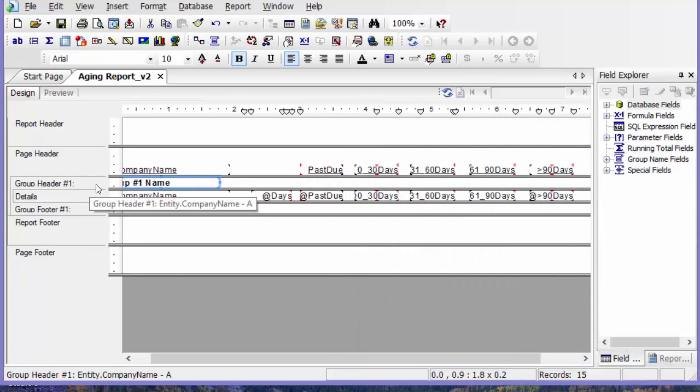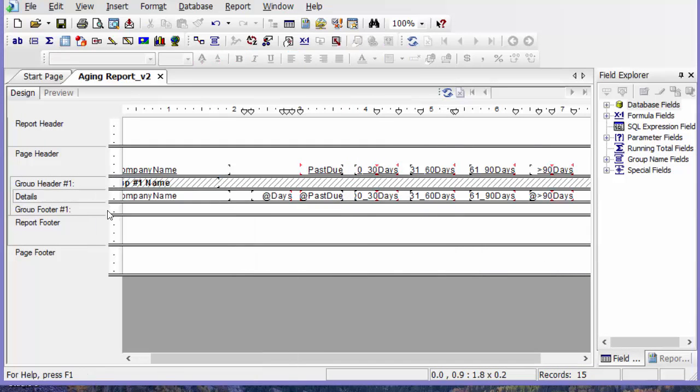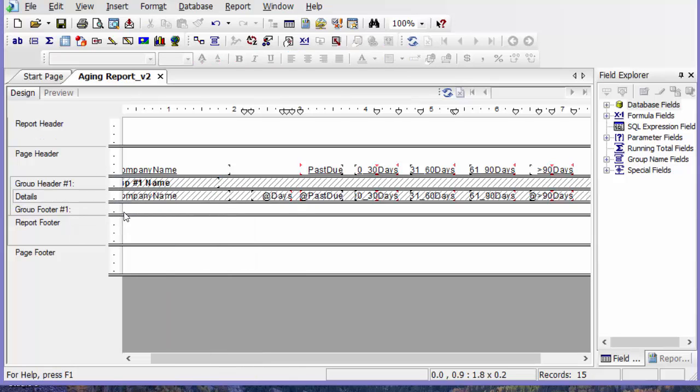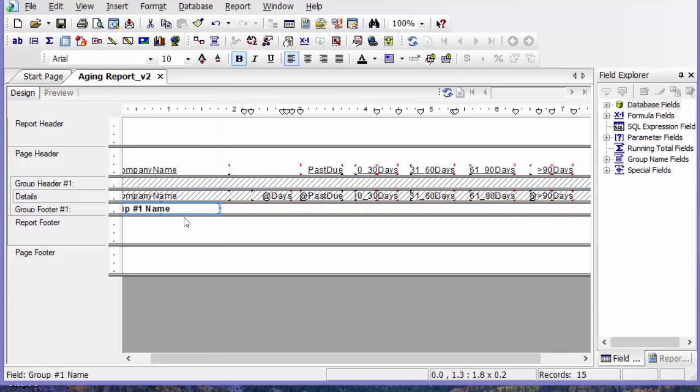Then I'm going to hide both my detail and my group header. Then I'm going to drag this group name down so I'm going to see one line per customer.